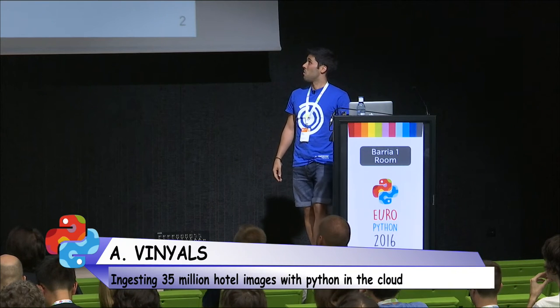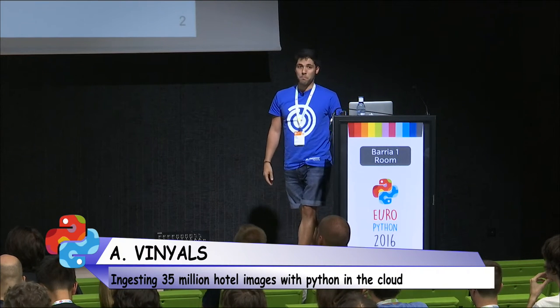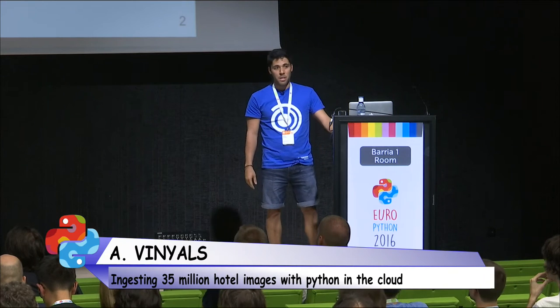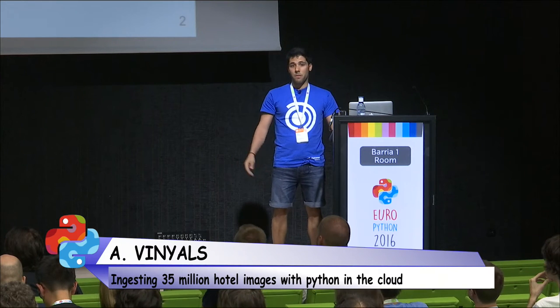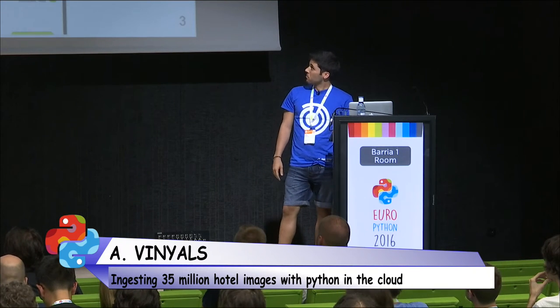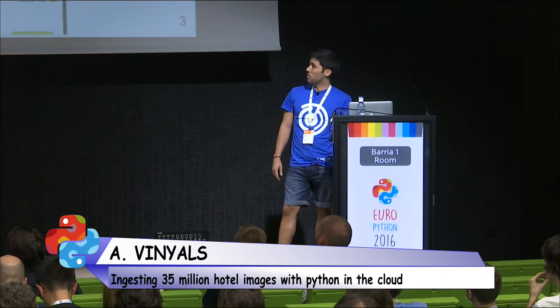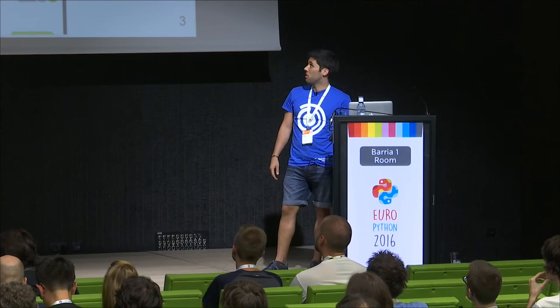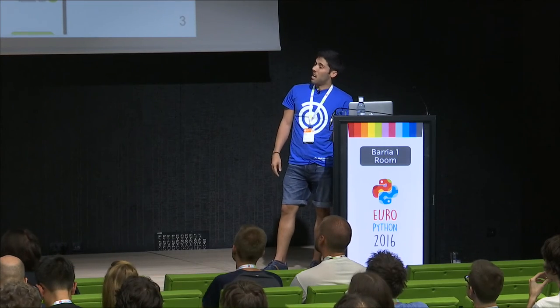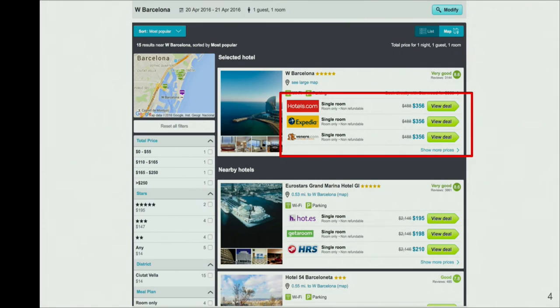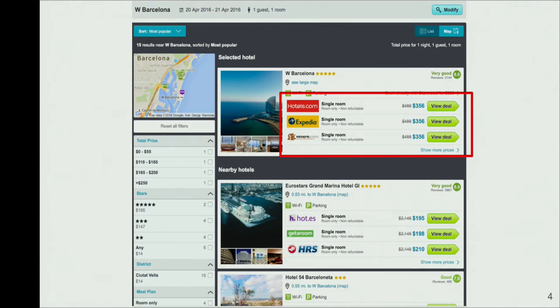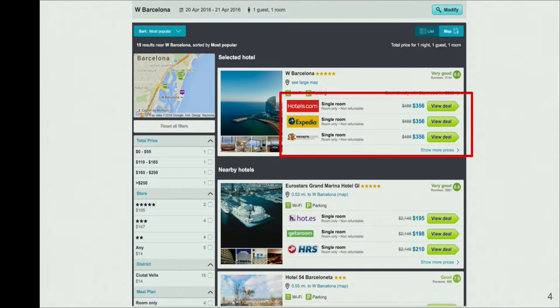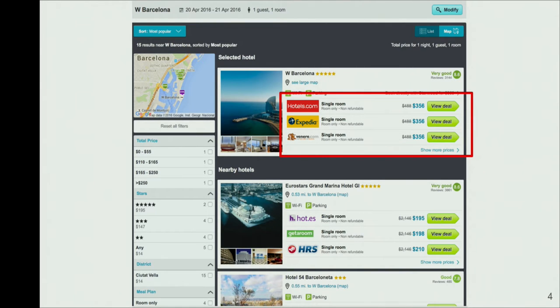So one of the biggest challenges when you're a meta-search is to actually unify all the data. This is what the results page for a hotel search looks like. And here you can see all the providers for the W Barcelona hotel. Here you see the three cheapest ones, but in reality there are many more of them. So we are getting the data for that hotel like 20 times. And our job is to make sure that it reaches production once and it has the best possible data.